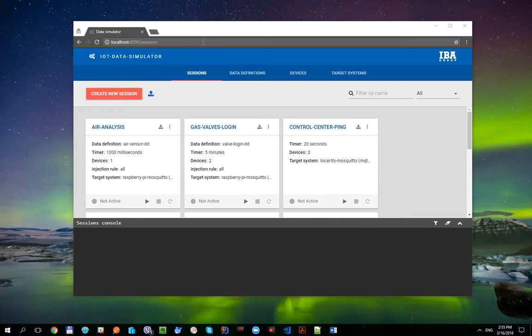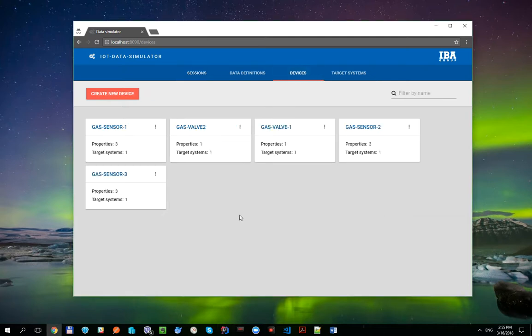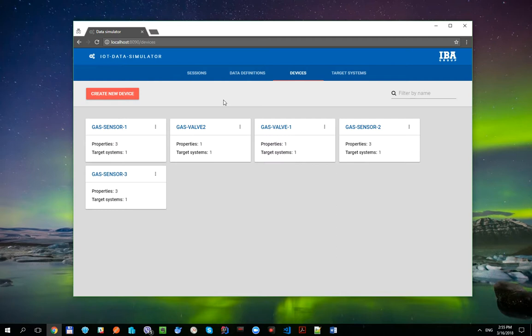Devices are available on the Devices tab or can be created on the fly during session creation flow. As a first step, let's create a session which generates a payload for some simple weather sensor. We will use this session later as a base ground for device entities use cases.